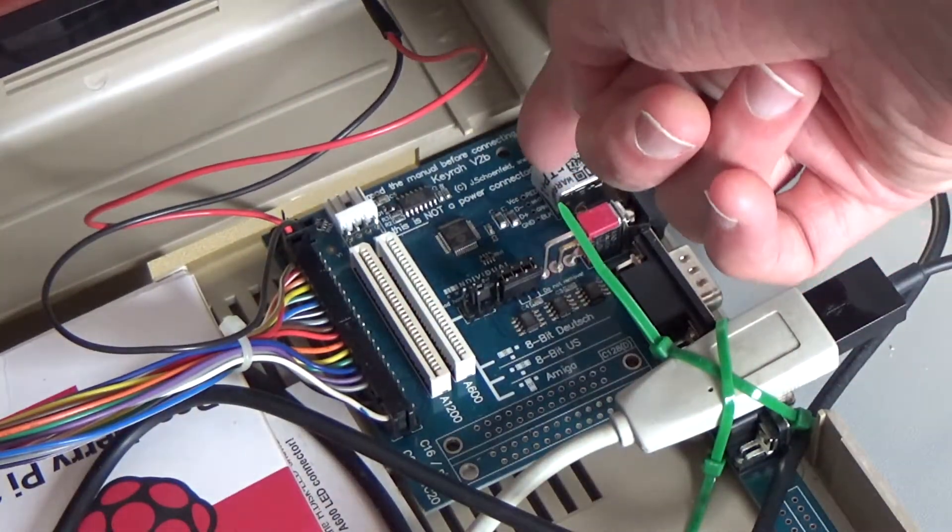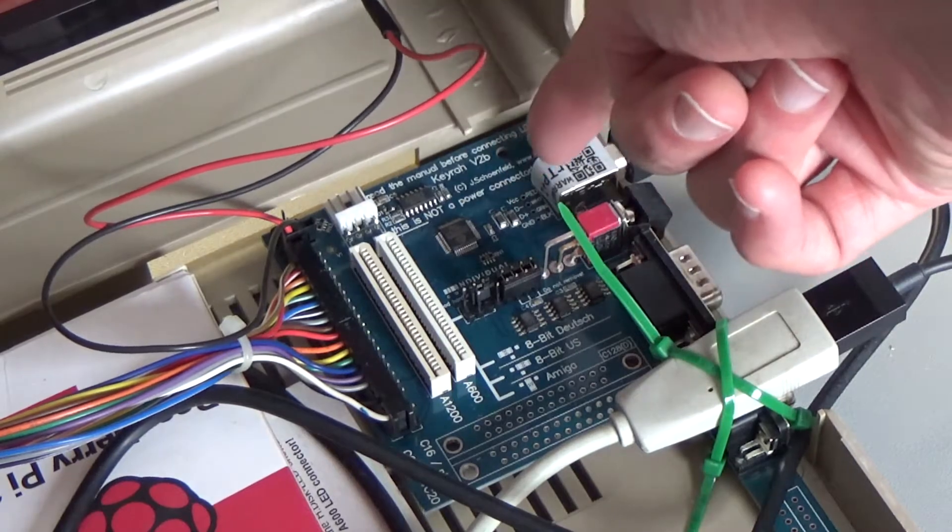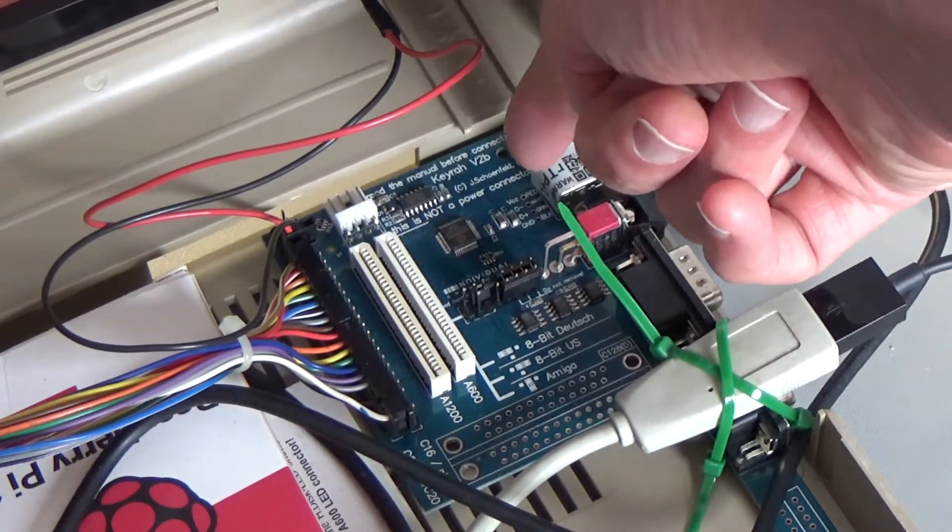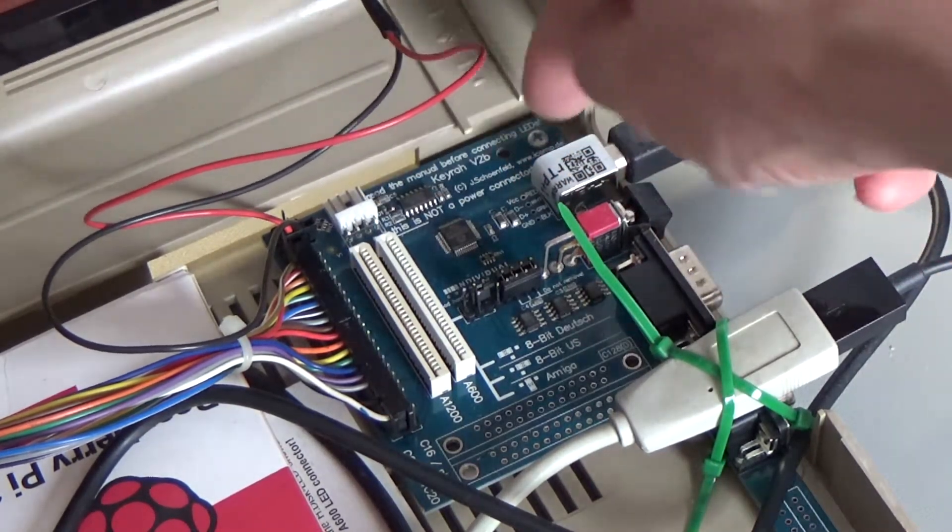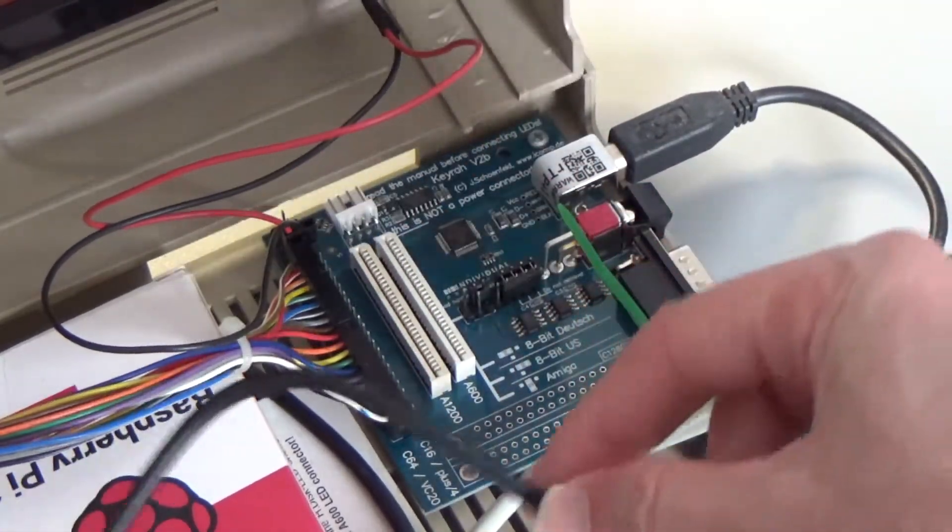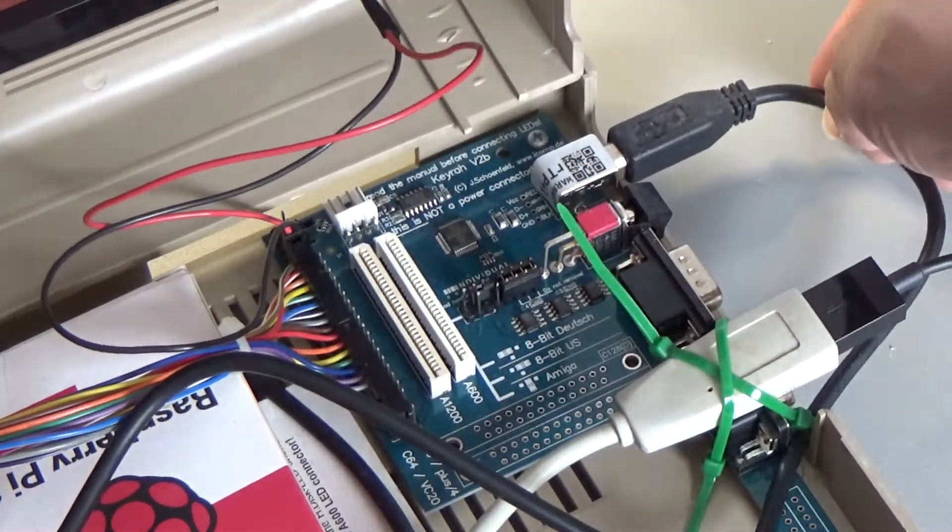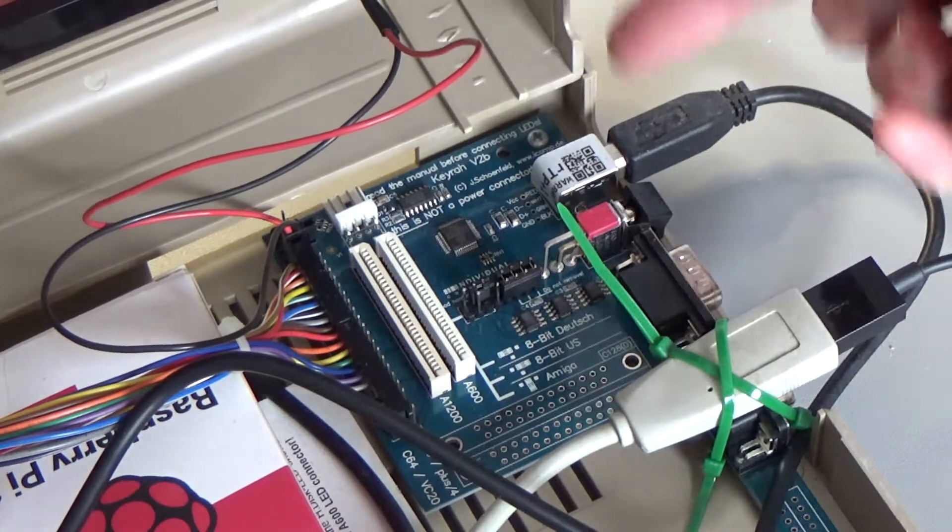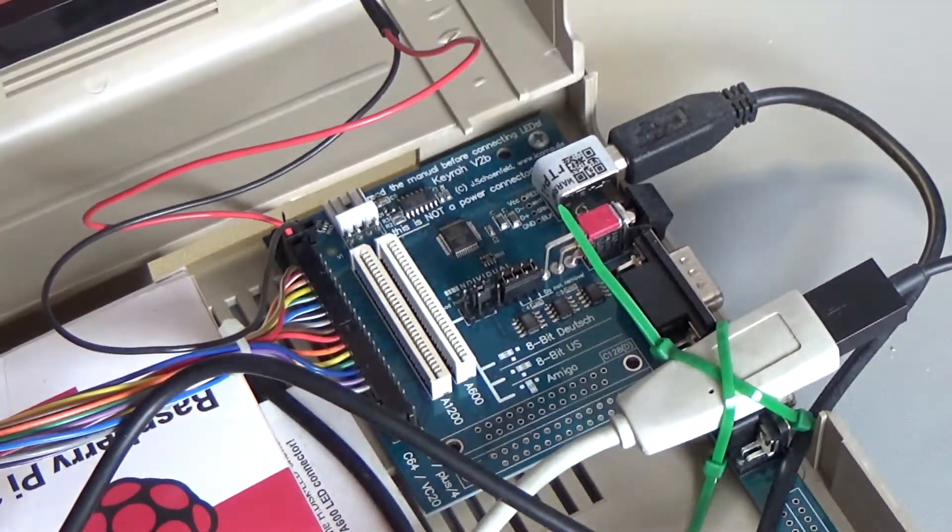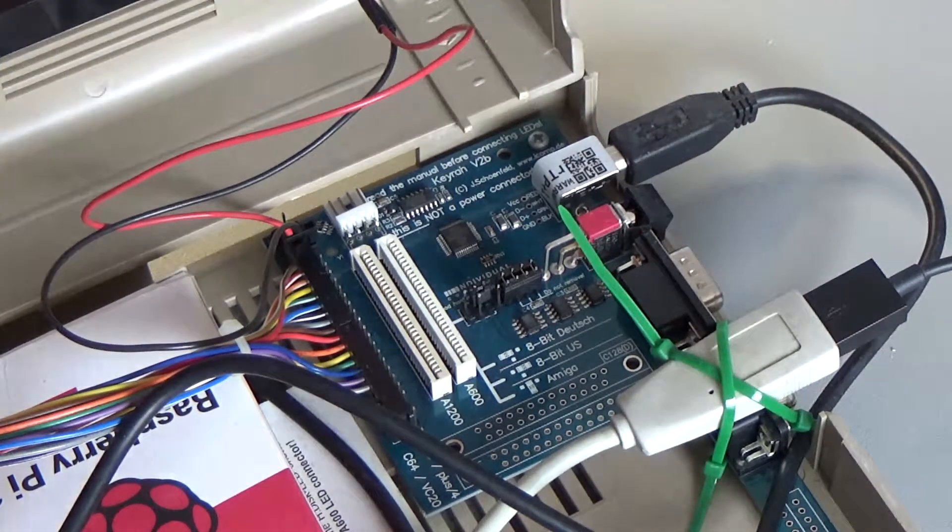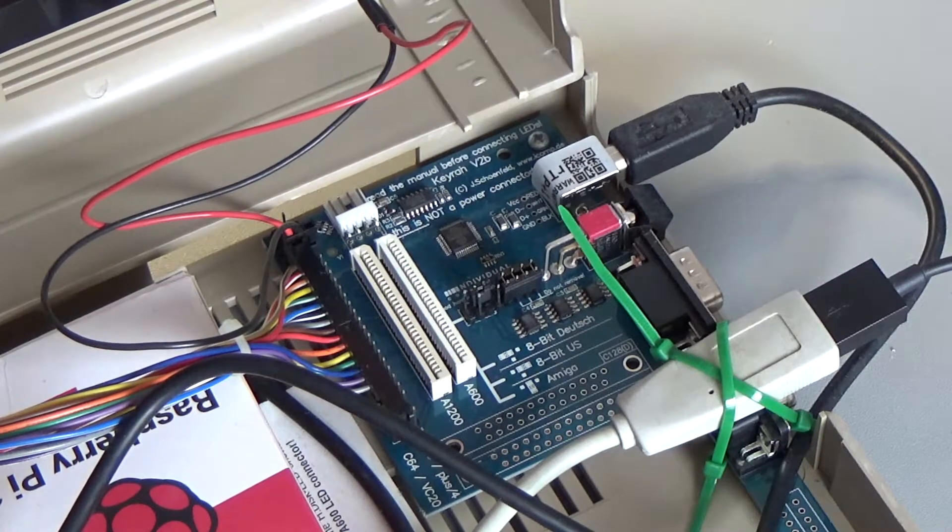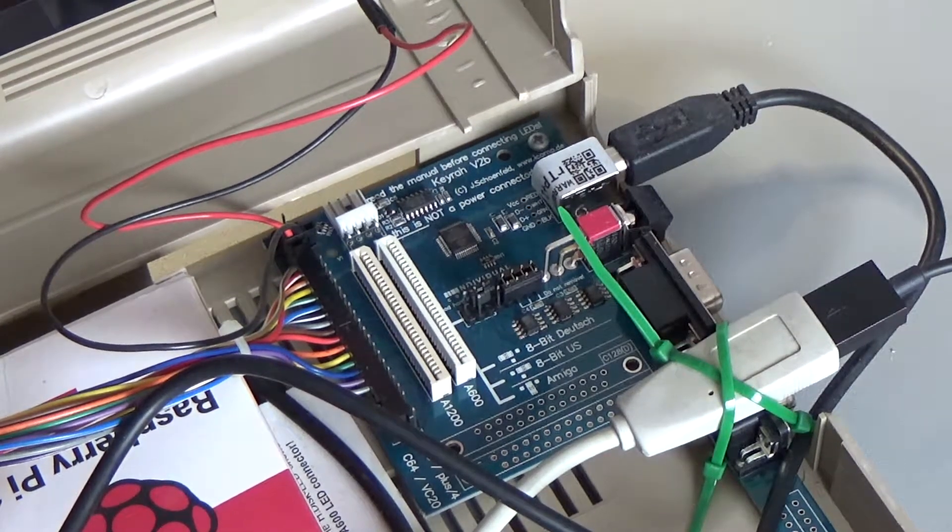So there is actually a pin header here which is not populated by default but hopefully what I want to do is take this out, populate a little pin header on here, cut this cable off and then wire it straight in so this USB cable doesn't have to go outside and then back in again. And then it's a bit more self-contained so I'm going to have a go at that today and see how far I get with that.